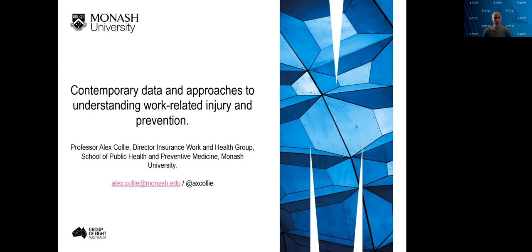We've only got 20 minutes so this is going to be fairly high level. If you'd like any more detail on any of the things I talk about, please get in contact with me. My email address is at the bottom of the screen here, or you can find me on the university website by searching my name.